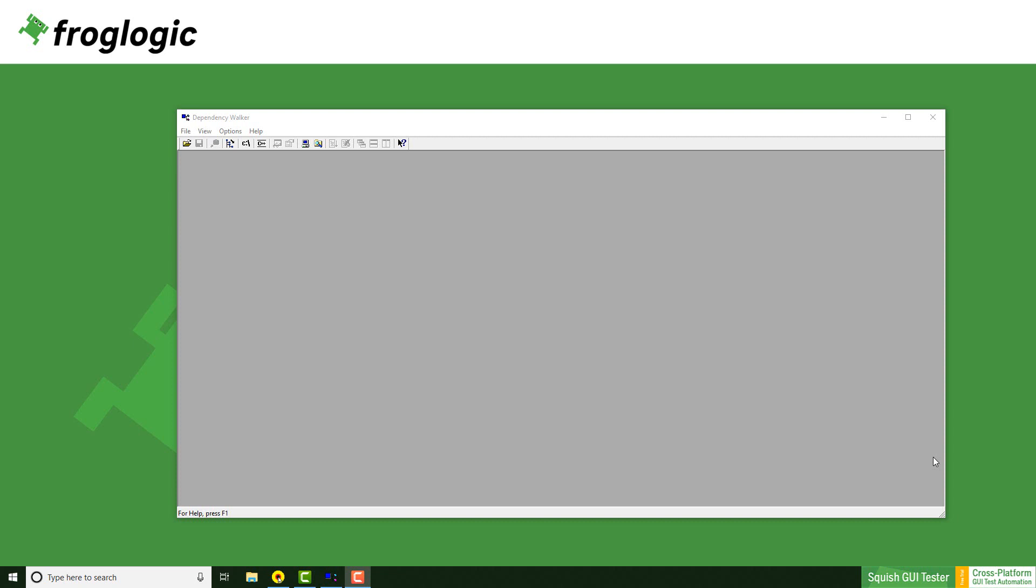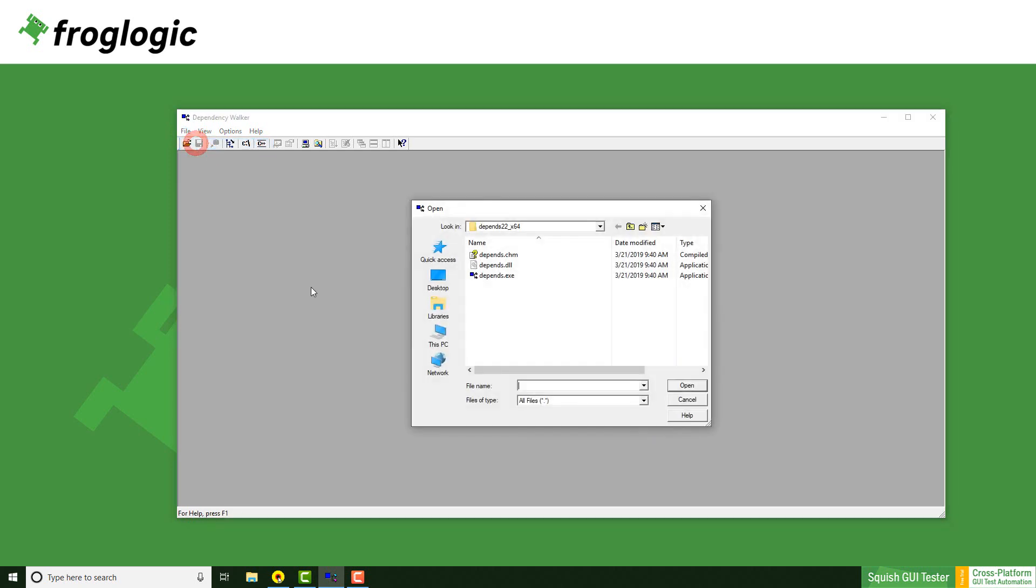I have opened the tool already. Now we need to click on file, open and choose our application.